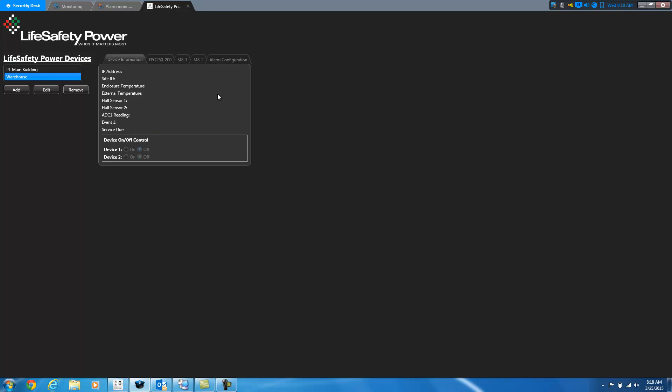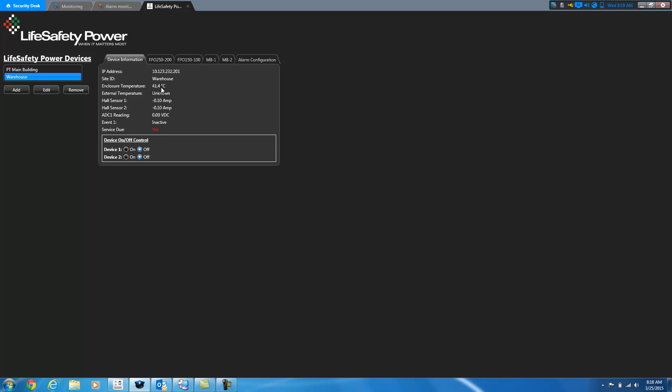If I select the warehouse, you'll see that we actually have two power supply boards attached to that along with two MA boards. So there'll be an extra FPO tab up here. Again, pulls back the information. You can see here that we've got it. That one's configured to report everything in Celsius for temperature. So we see it in Celsius instead of Fahrenheit. And again, because there's not an external temperature sensor hooked up, it says unknown here.